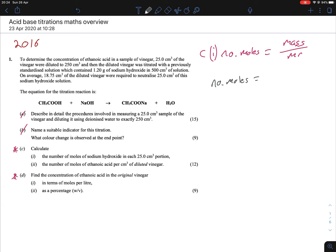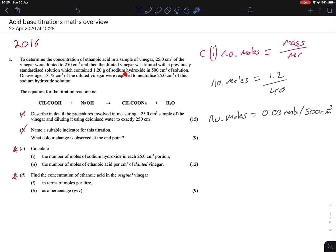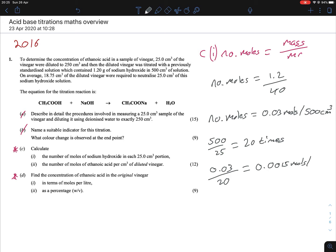So we have moles = mass / MR = 1.2 grams / 40, which gives 0.03 moles. That's 0.03 moles per 500 cm³. But we're asked to get the number of moles in terms of 25 mils. We figure out how many times 25 goes into 500 — that's 20 times. So 0.03 divided by 20 gives us 0.0015 moles per 25 centimetres cubed.